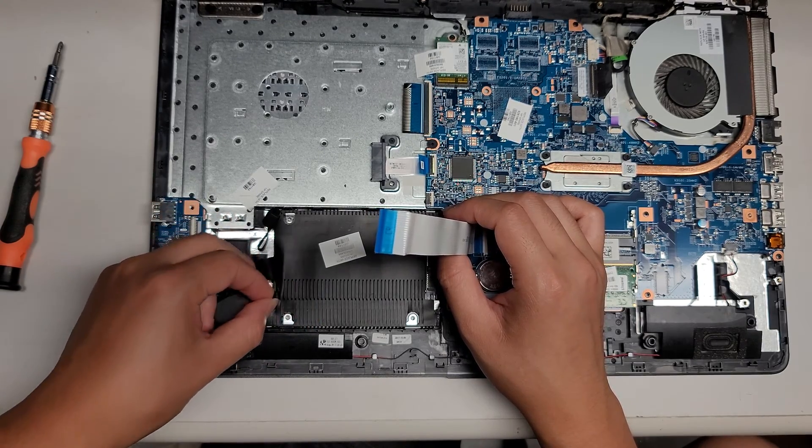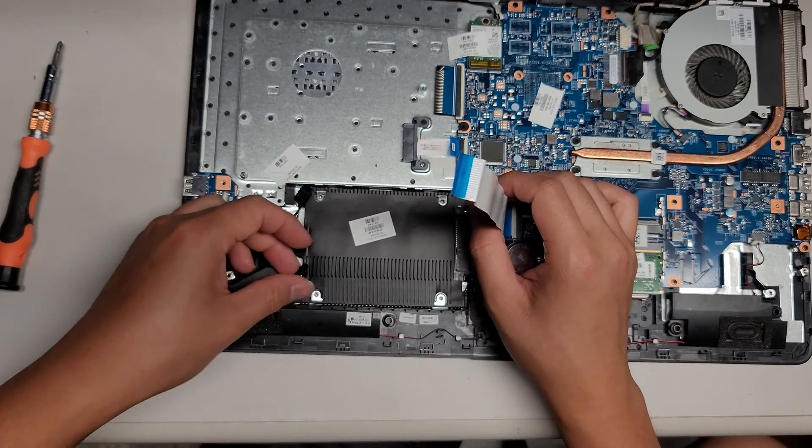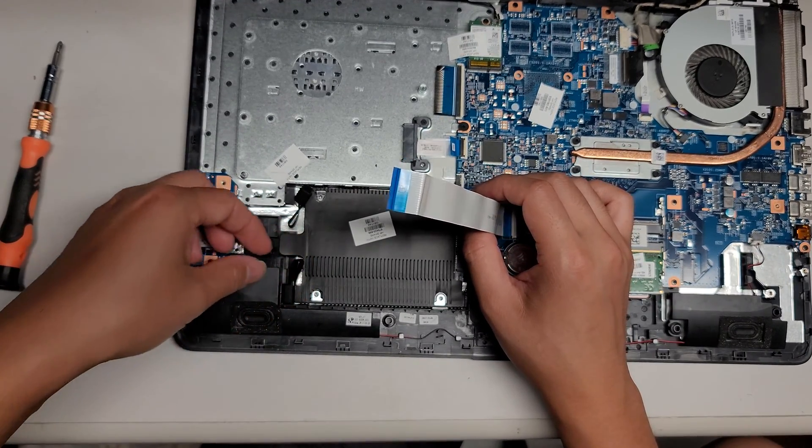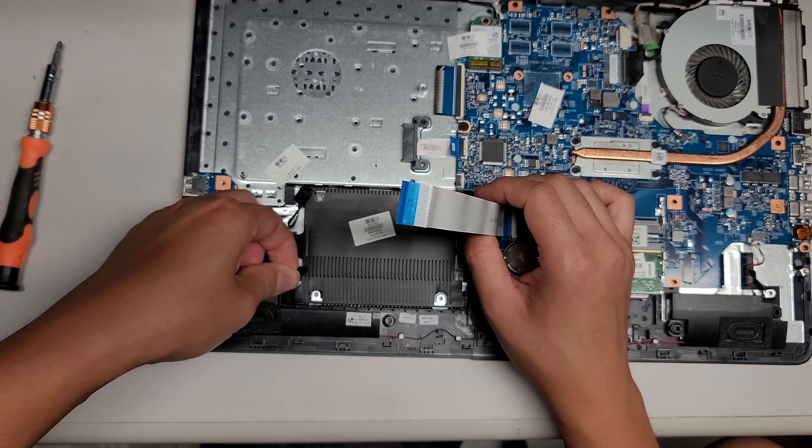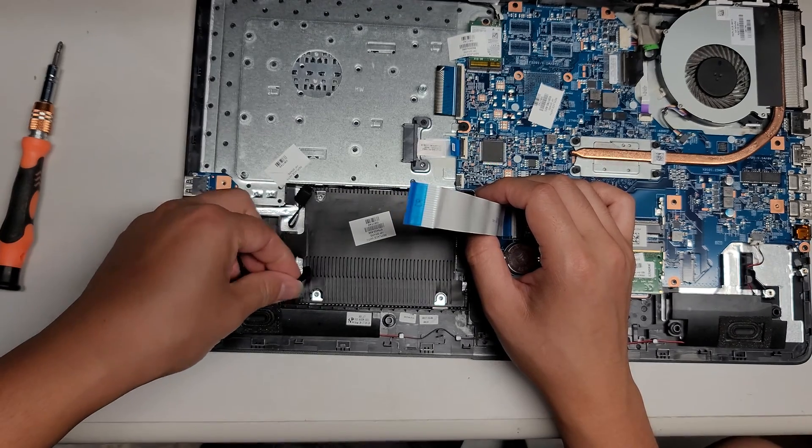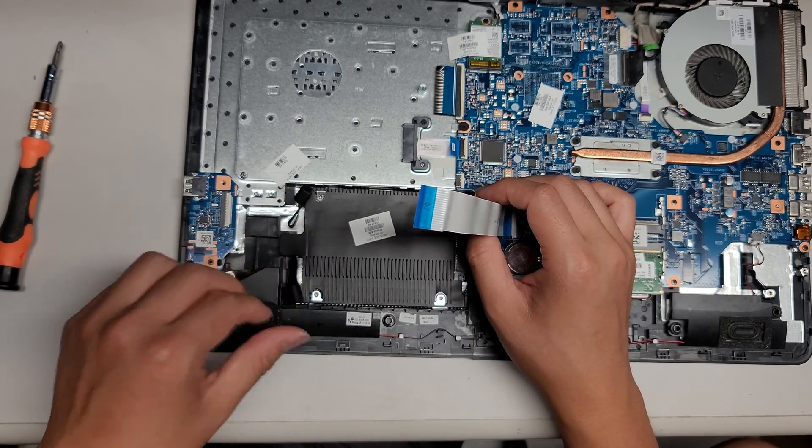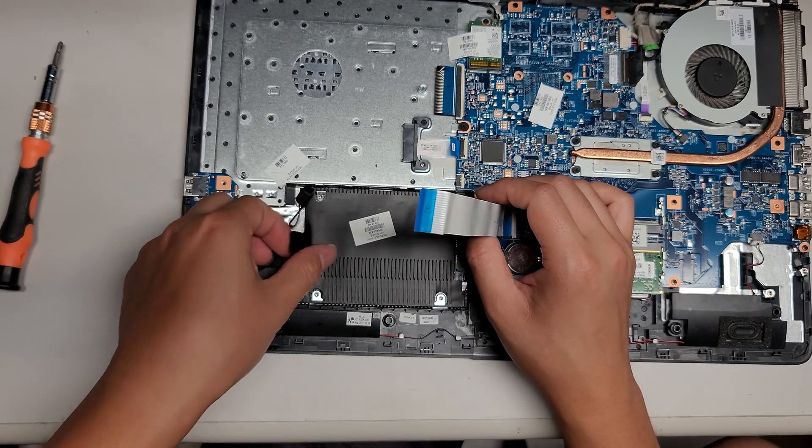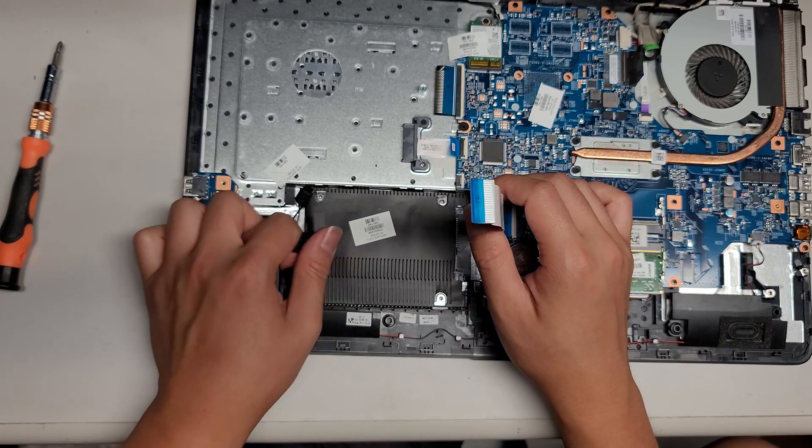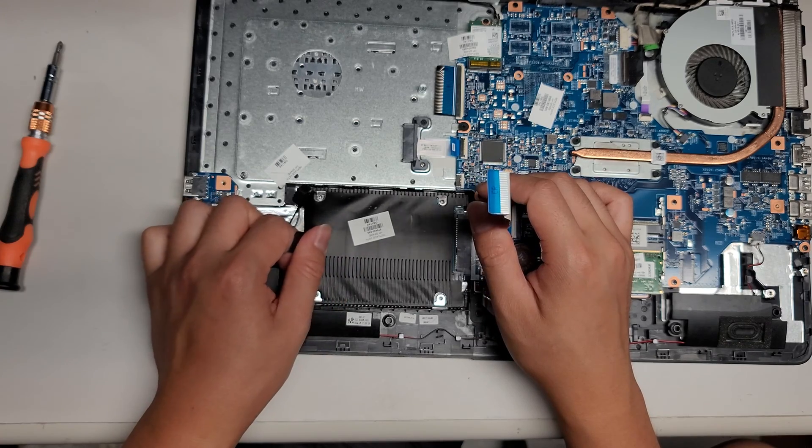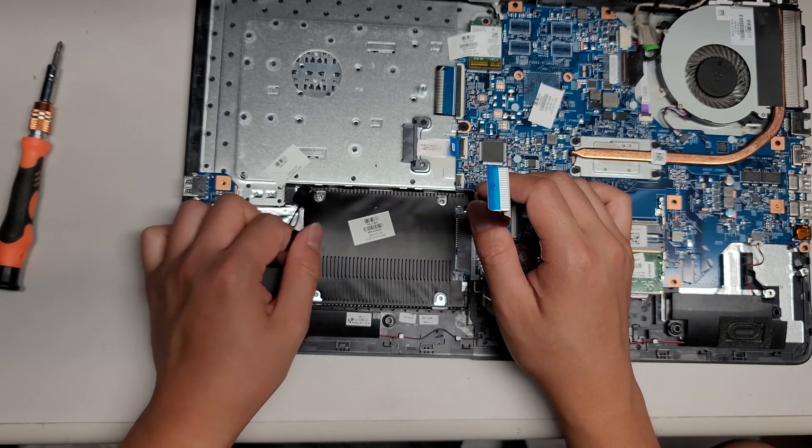So you need to pull those rubber pieces out just like this. Okay. So grab that. Hopefully you can see what I'm doing. Pull that up. All right. Just like that. Once you get those two rubber pieces out, you should be able to pull this back.